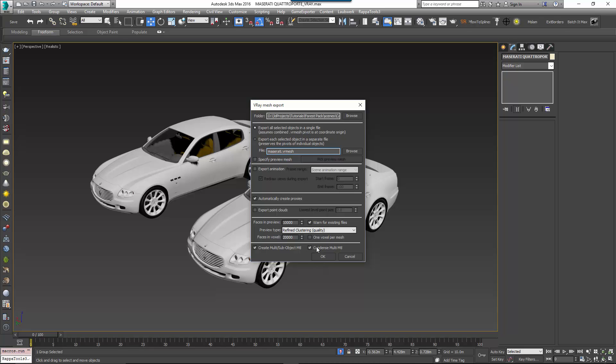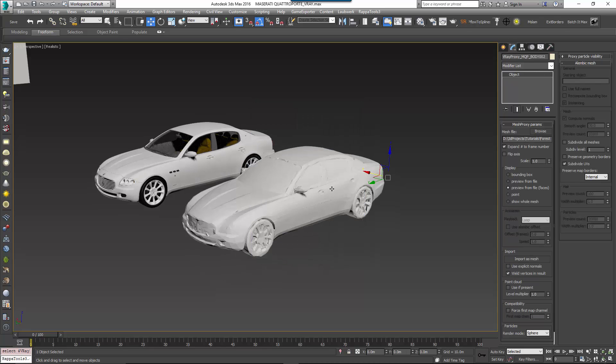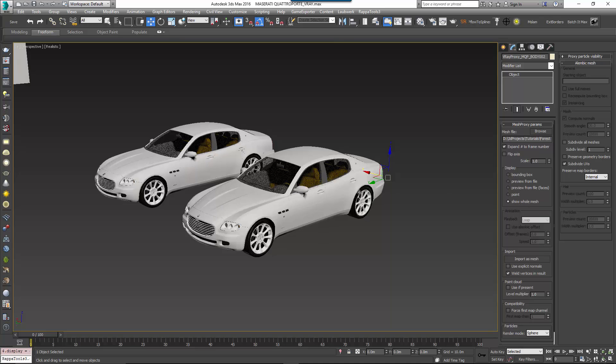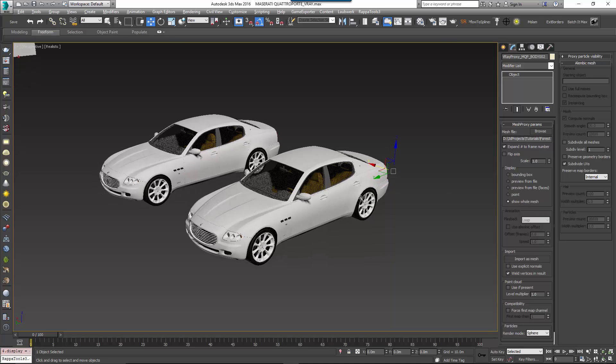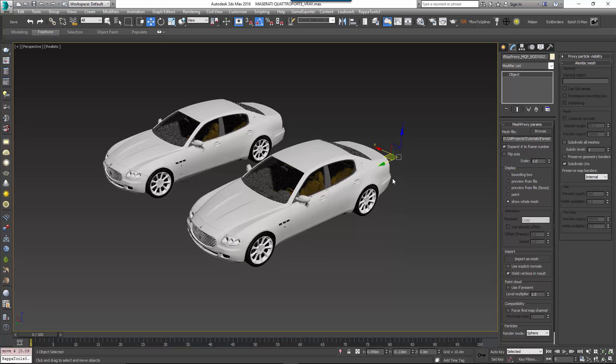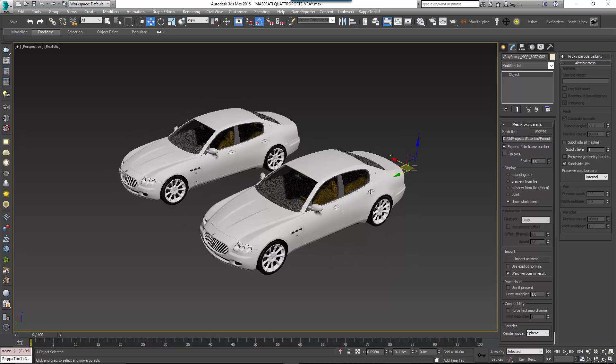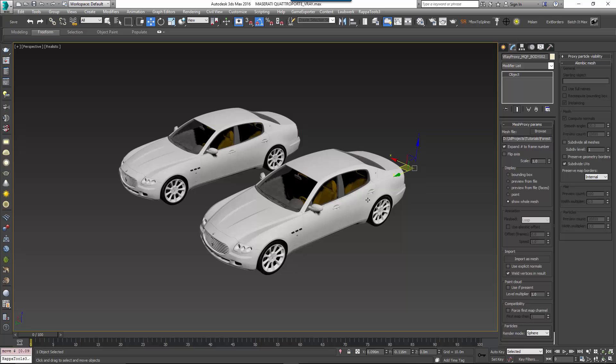This is now ready to use. We have a single object with a single material and that's what we need to work with Forest Pack. However, if you prefer not to use proxies, or if your renderer's proxy export process doesn't automatically generate a multi sub object material, you can simply attach the meshes together to create a single object.